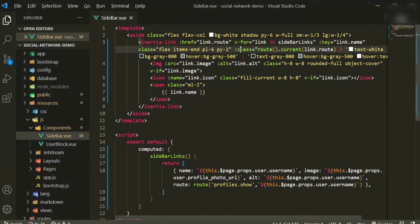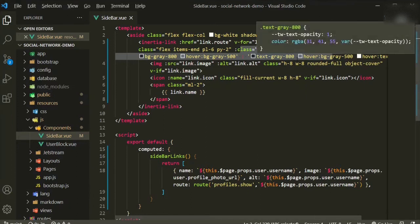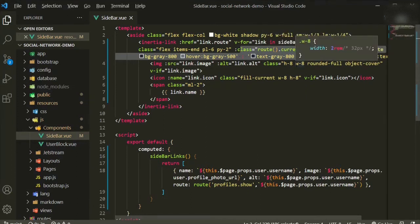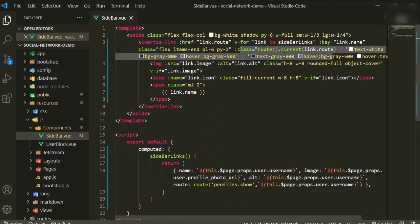This little bit of code here has to do with hovering and highlighting states — active states. It's more of a Ziggy thing; you can check out the documentation, but basically it gives the link an active state depending on what page you're on.